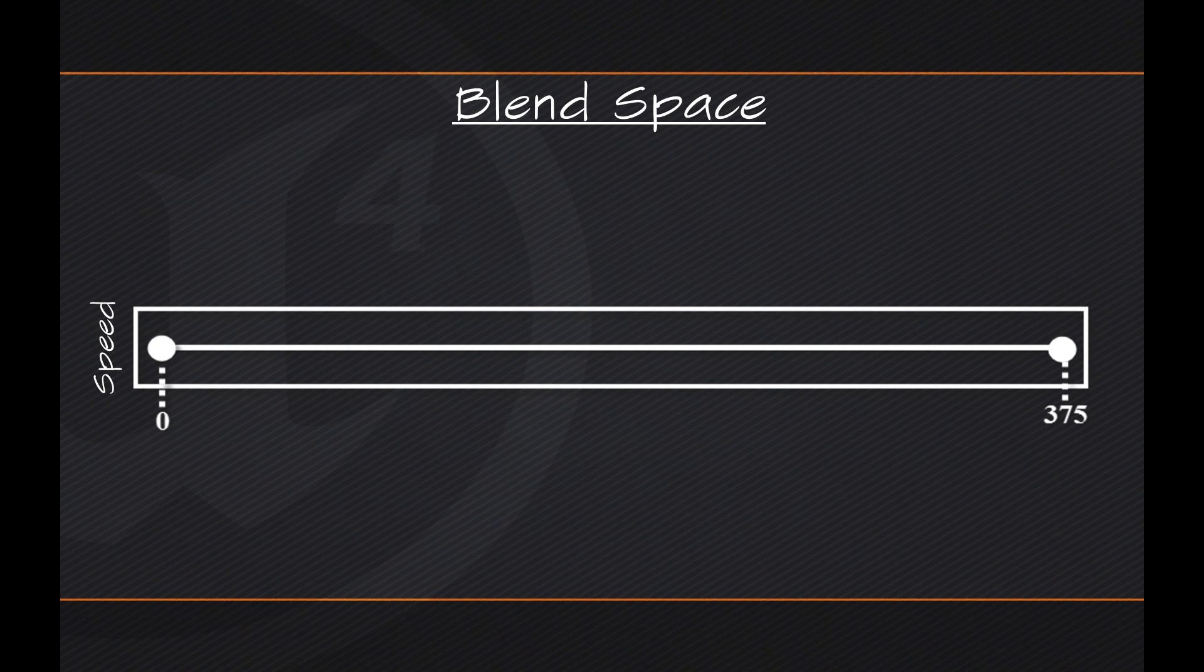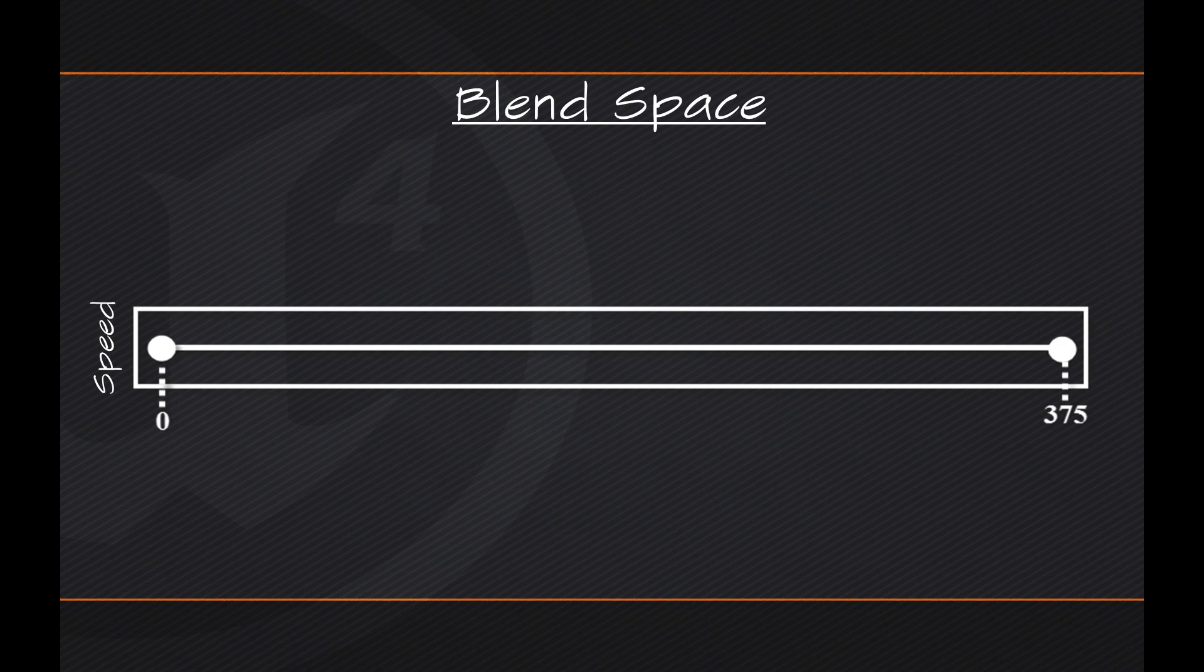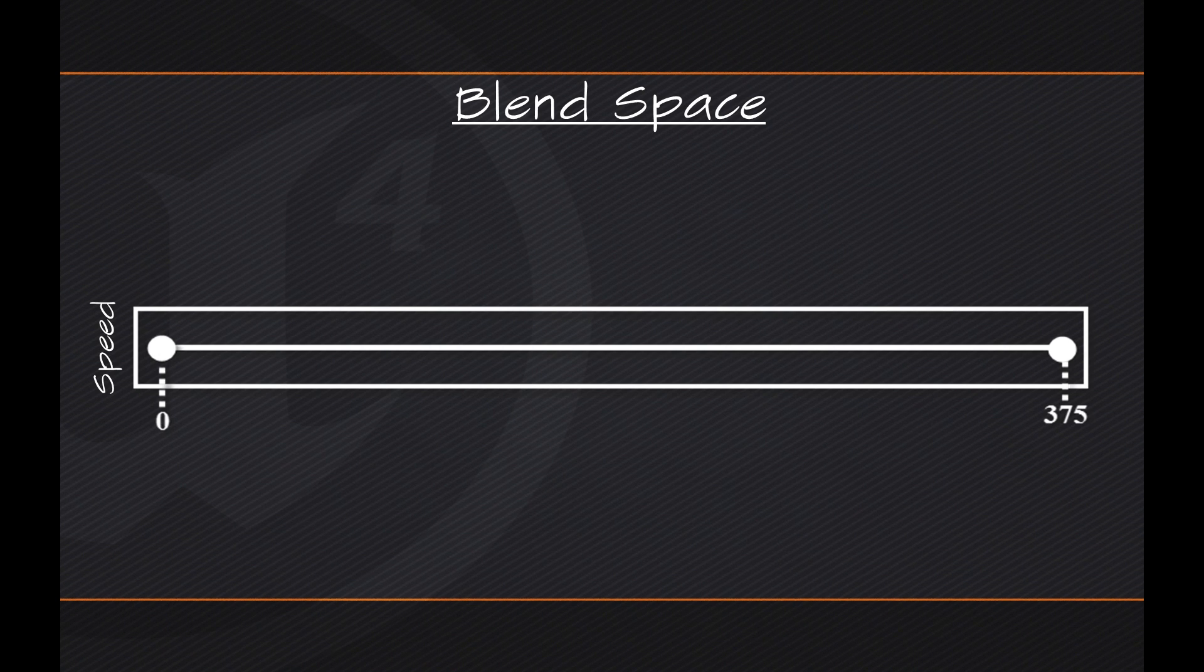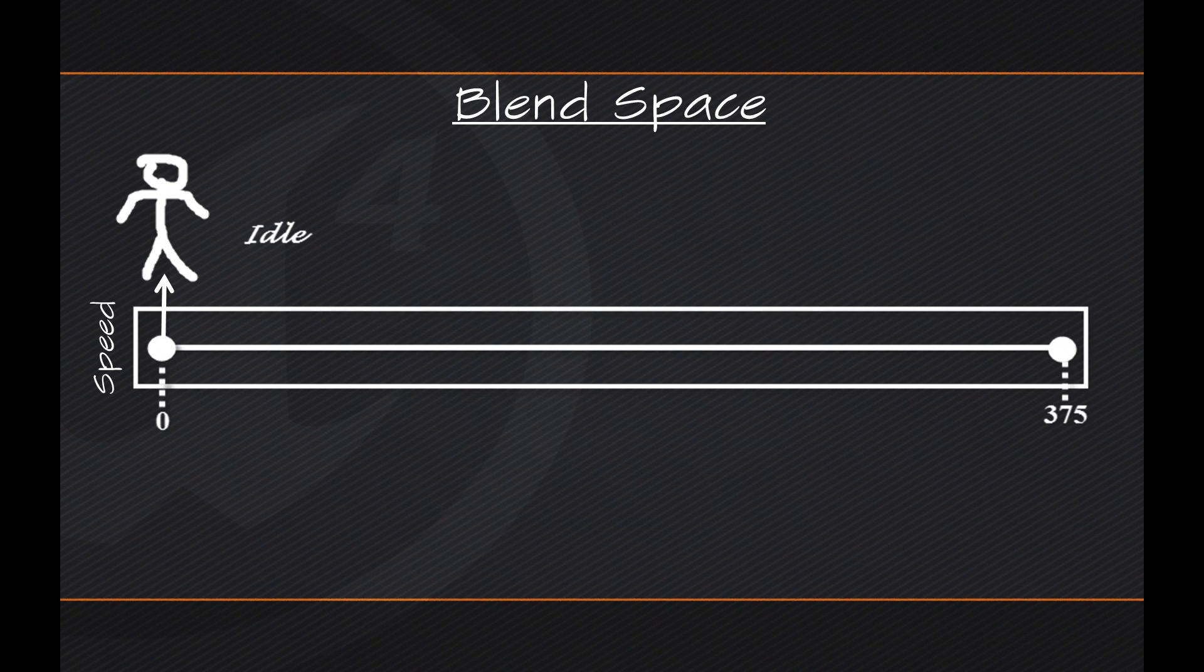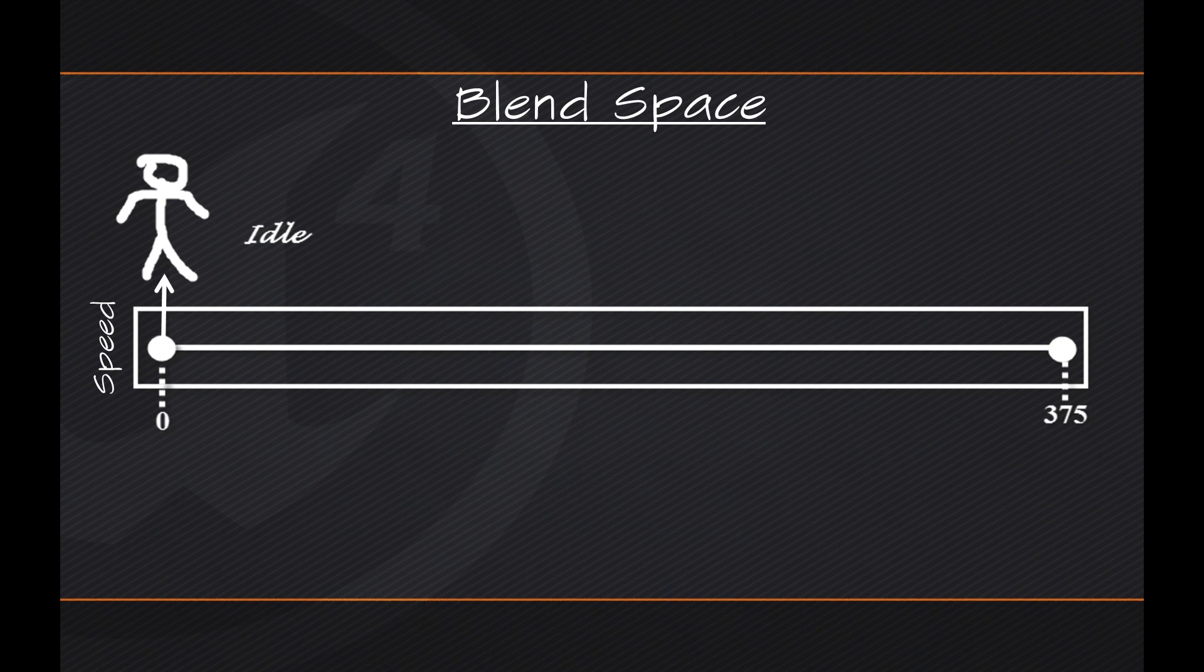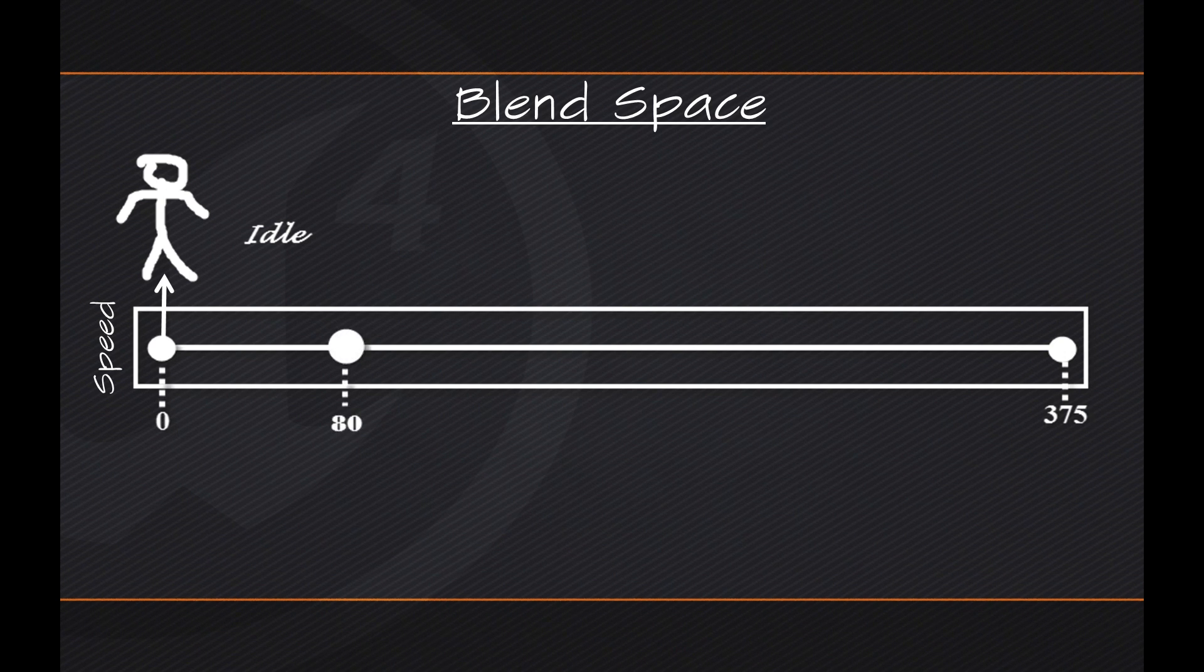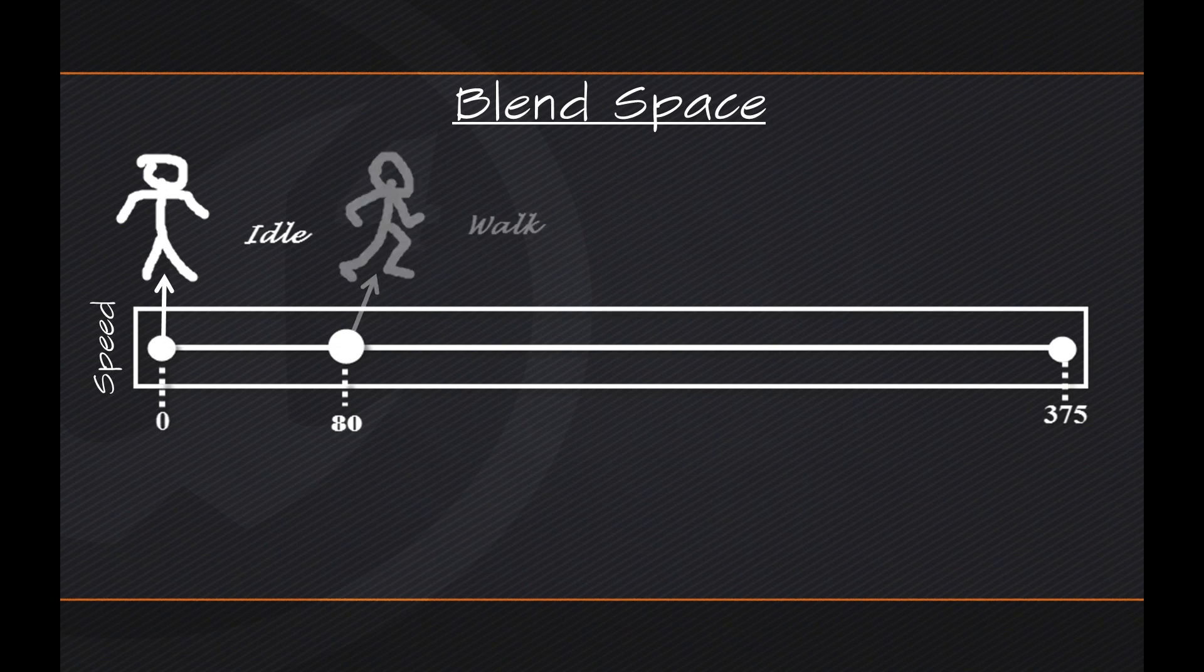So this would be in centimeters per second that you are moving in-game. Now at a value of zero, you might have one particular animation playing. You might say, alright, well if my Character is not moving and my Speed is zero, well I want him to just be standing there basically in an idle pose. Now as Speed increases and the Character begins to move forward or in any direction really, moving more and more quickly, then we might want to play a different animation. So let's say somewhere around here is 80 and if we are moving at 80 centimeters per second, well then we want our Character to start walking.